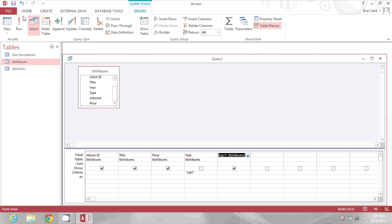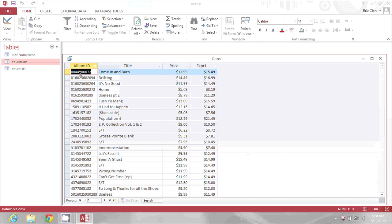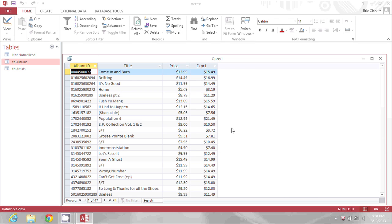When I click run I should see the result of adding $2.50 to each of my prices. $12.99 becomes $15.49 and so on.